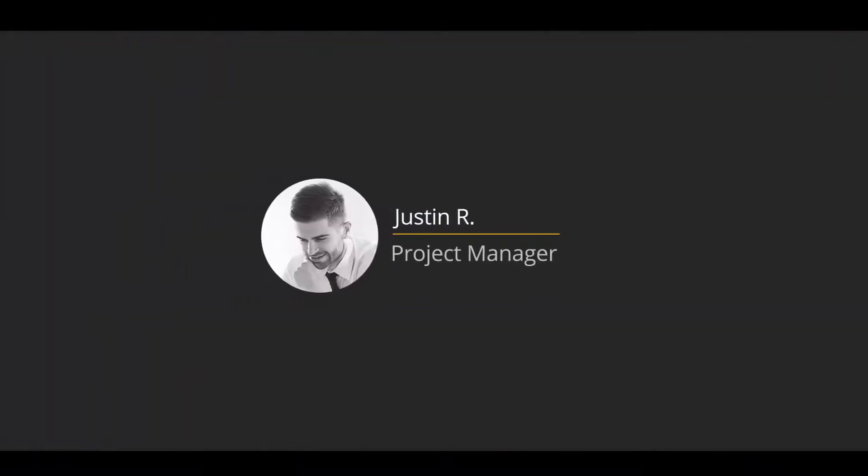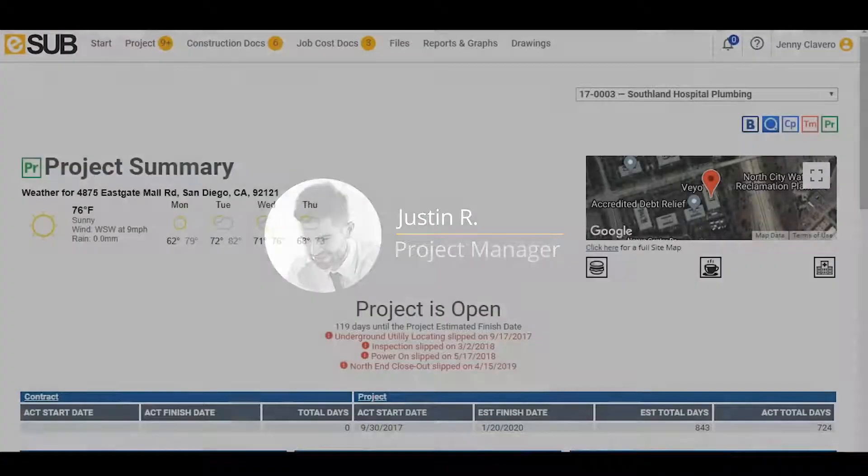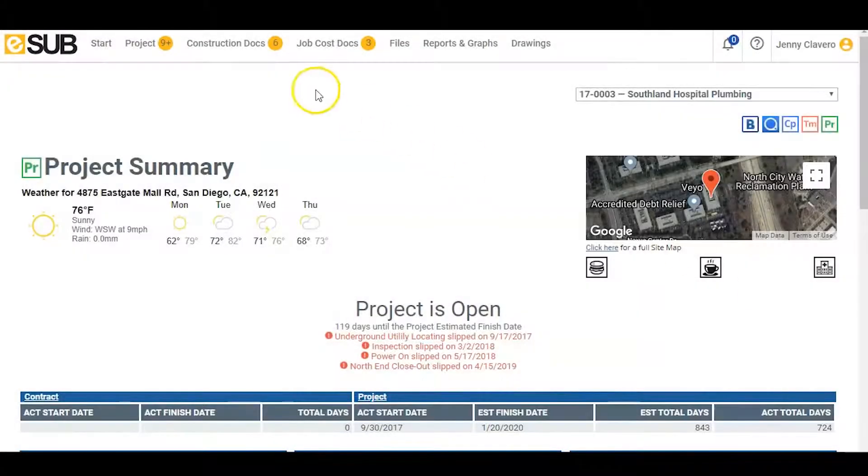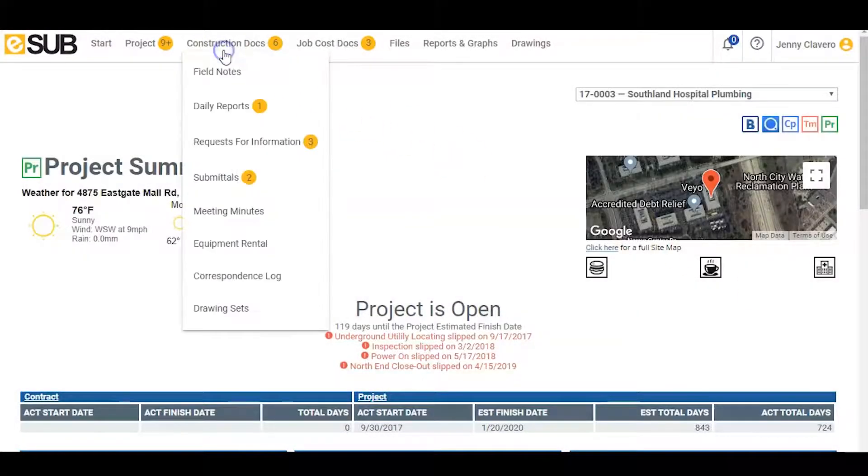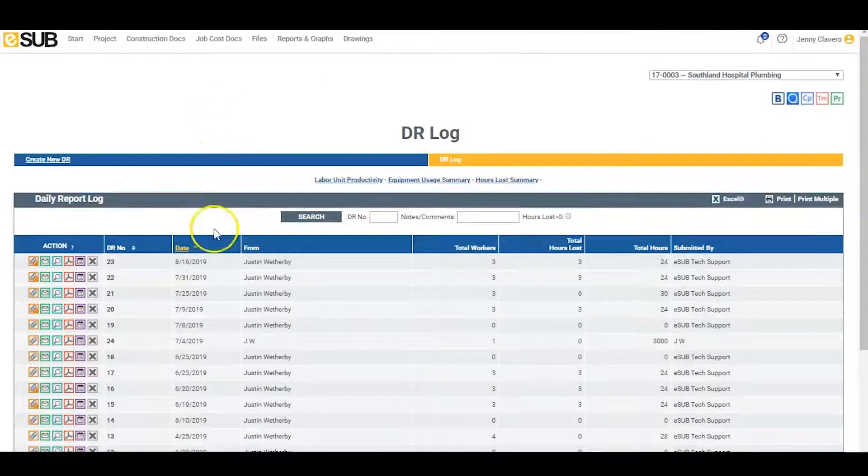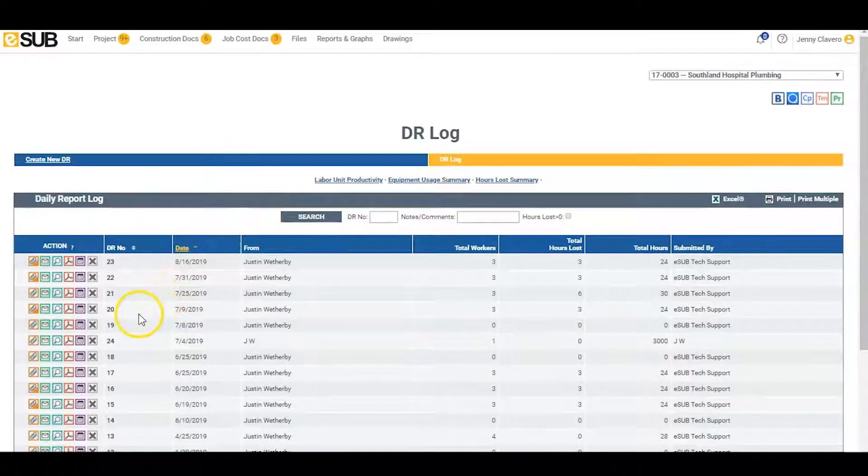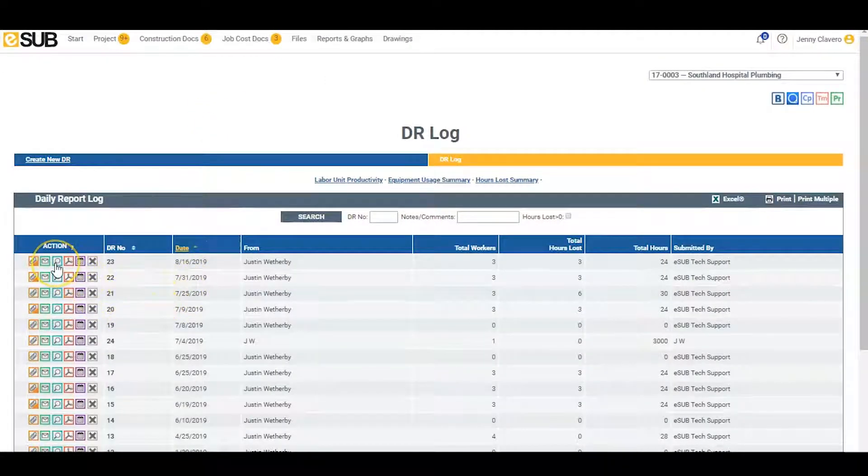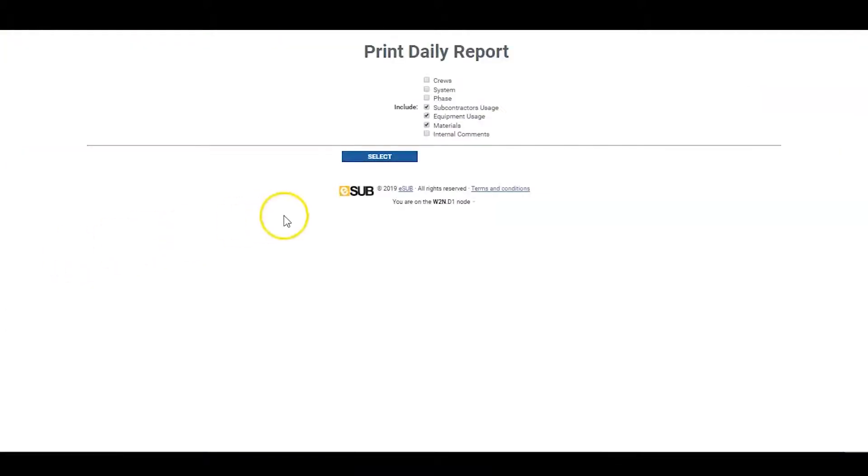Let's switch back over to the project manager in the office. From the project summary page, Justin can navigate to the daily report log. Here he can see all the daily reports for this project. He clicks the magnifying glass icon to view the daily report that has just come in from the field. He can pick which data he wants to be displayed on the daily report.